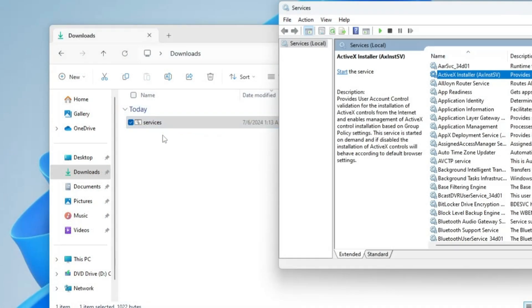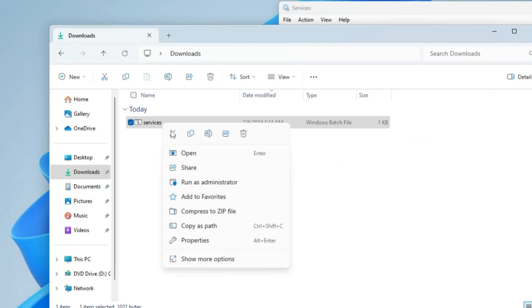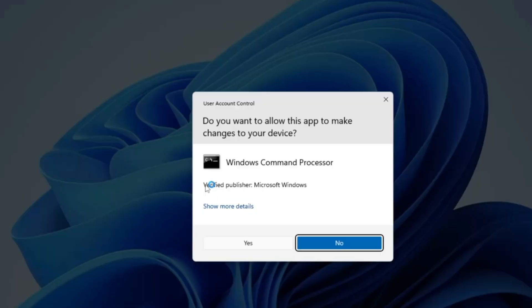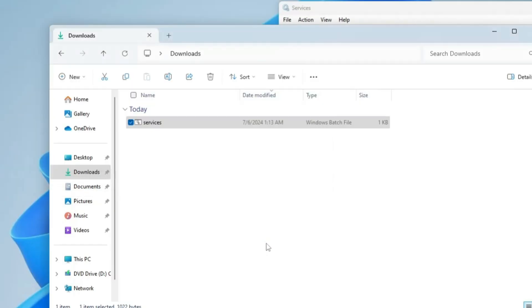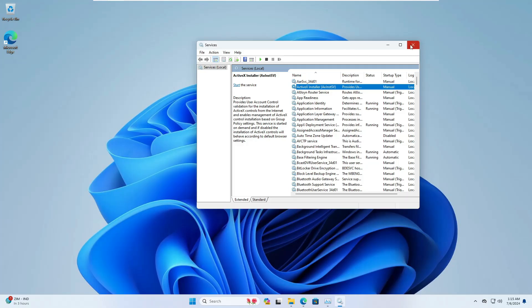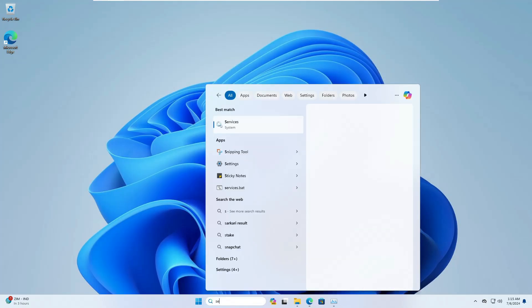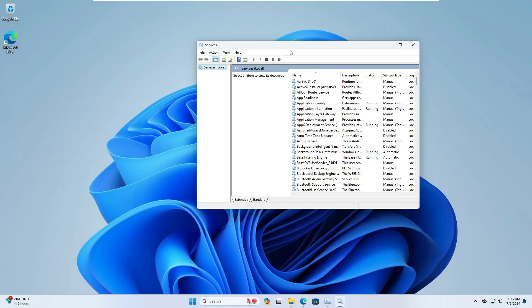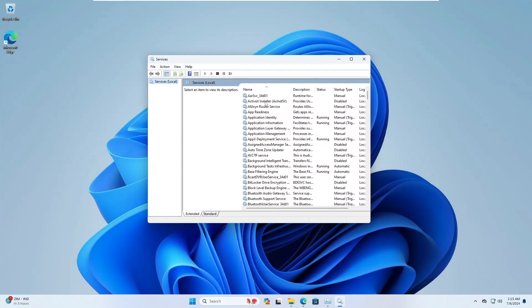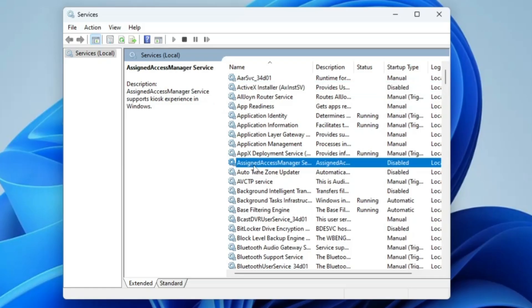If you want to check them you can check all these services. Once you are satisfied and confirmed, come to this batch file, right click on it and click run as admin. Click on yes and it will quickly disable all the unwanted services.